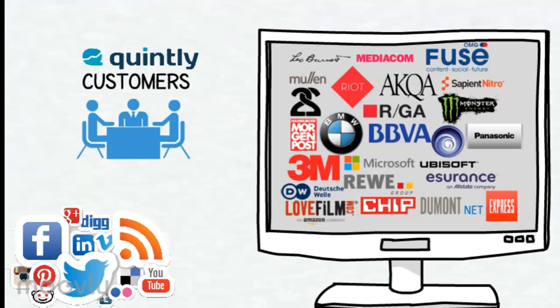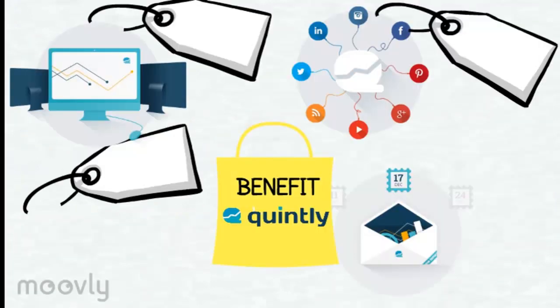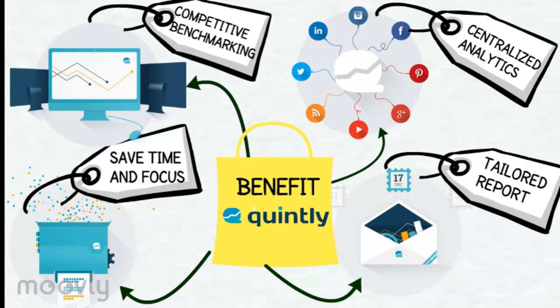This is the company that has been using Quintly. There are a few benefits of using this tool. First, competitive benchmarking. Get available competitors insights and data like never seen before. Benchmark your social media performance and marketing analytics with the best practice examples and the competitors in a very possible way.